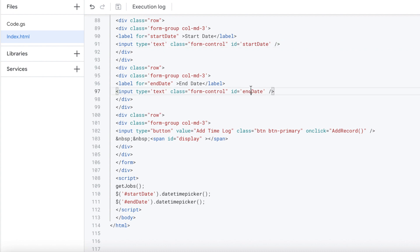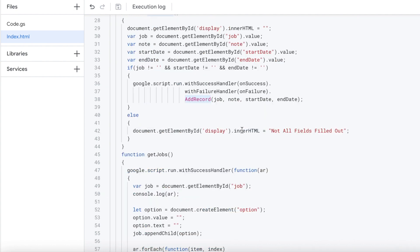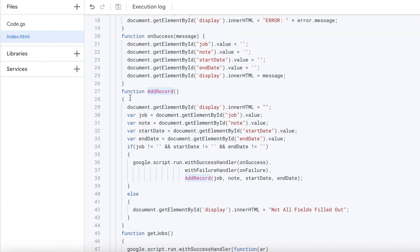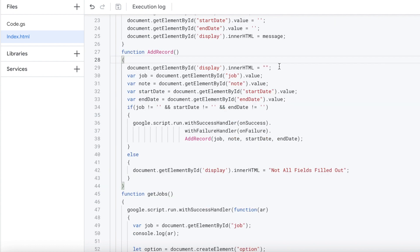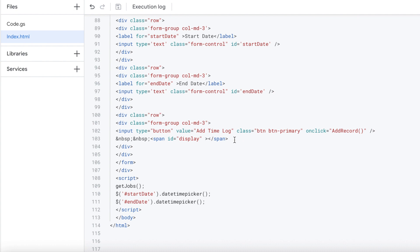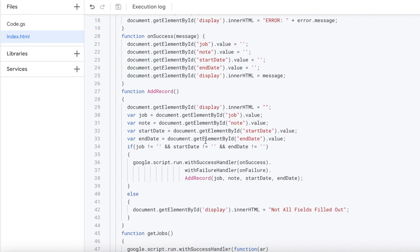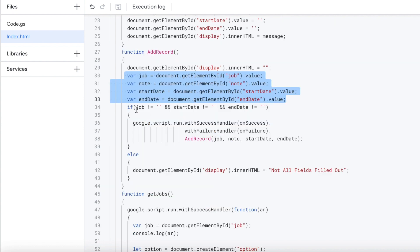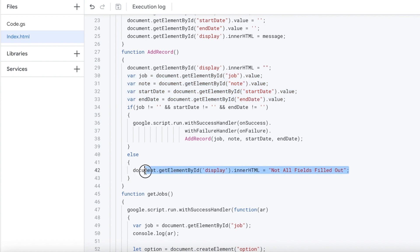The next function is addRecord, called after all the fields are populated. The first thing it does is clear out the display — that's where I show whether the record was added or if there was an error. I clear it between each run to get a fresh message. Then I grab job, note, start date, and end date, and make sure job, start date, and end date are populated. If they're not, I add a message of 'not all fields filled out' as an error on screen next to the button.